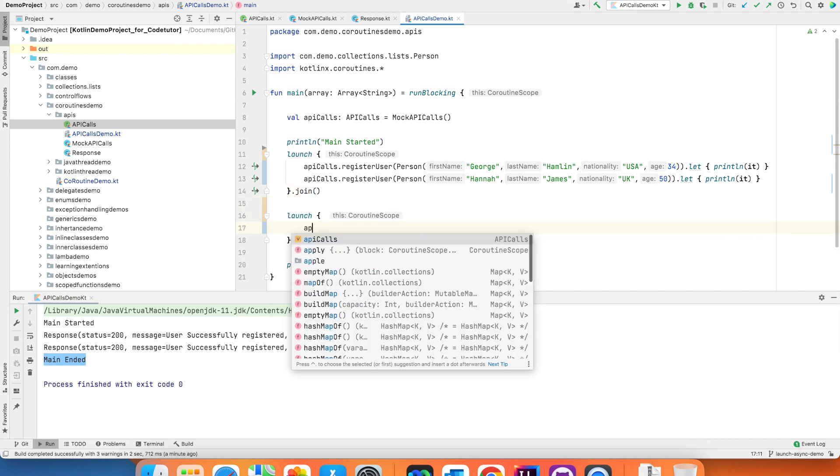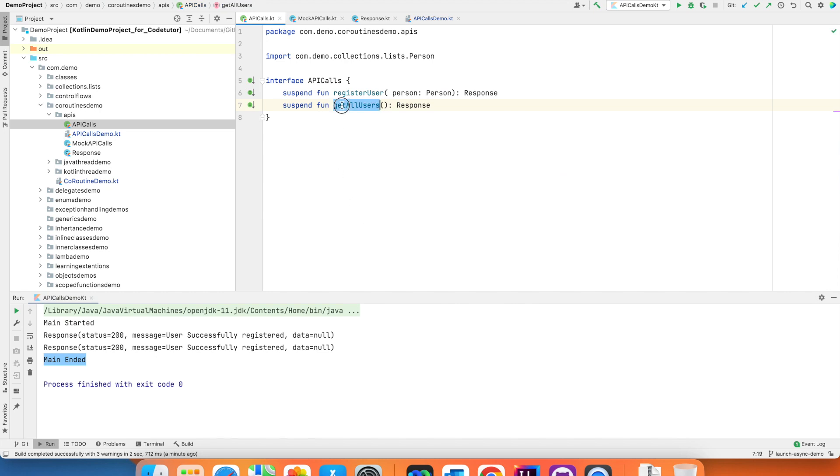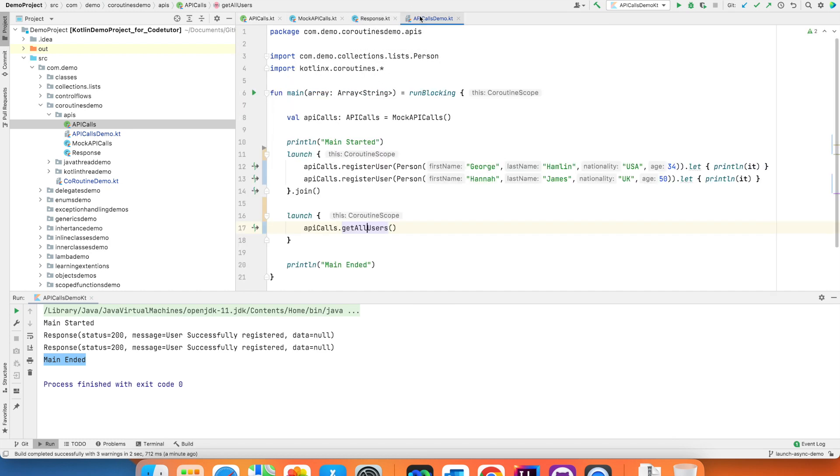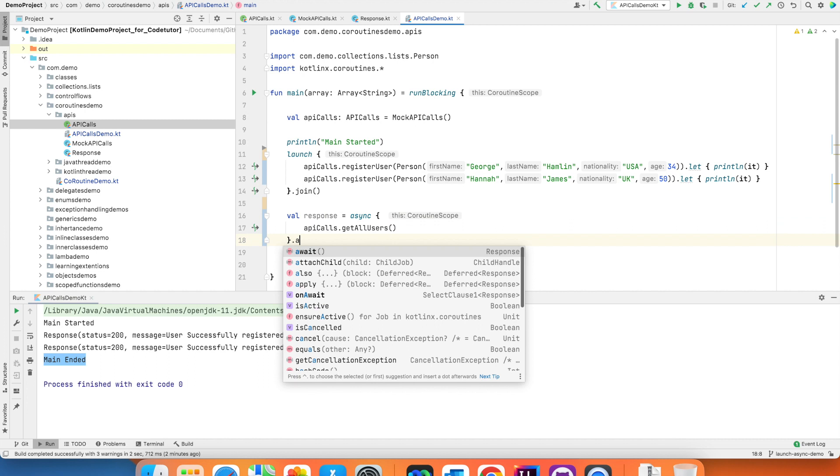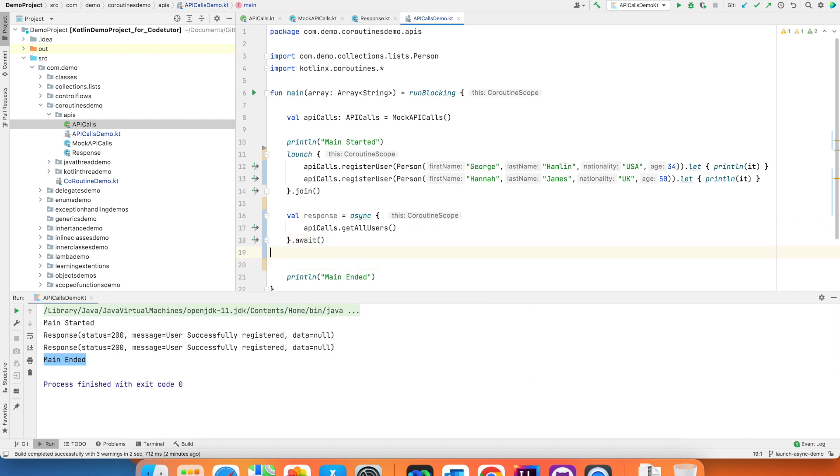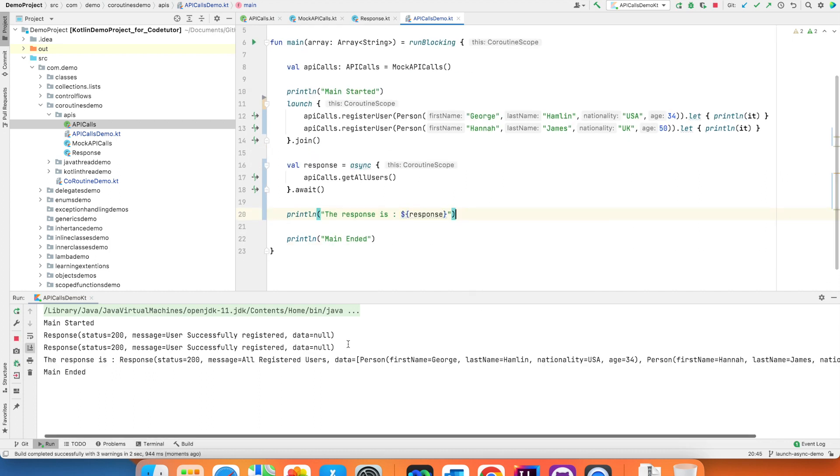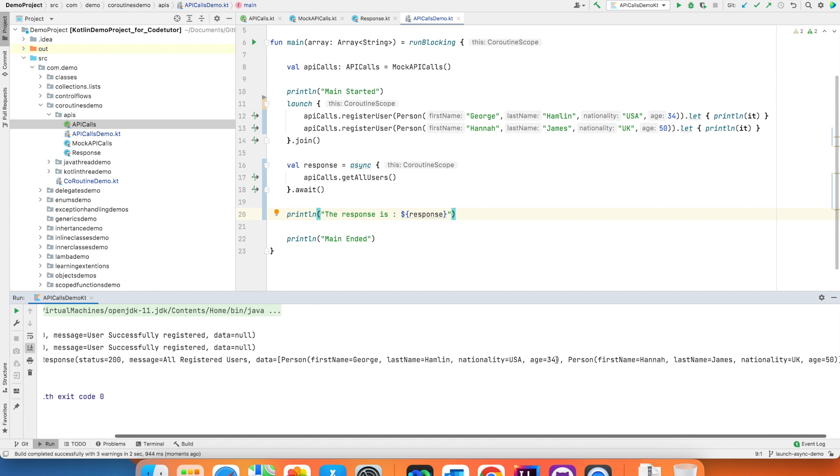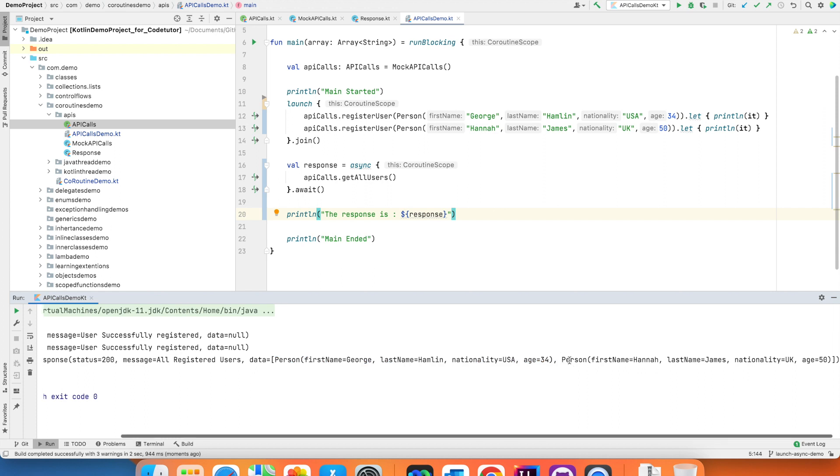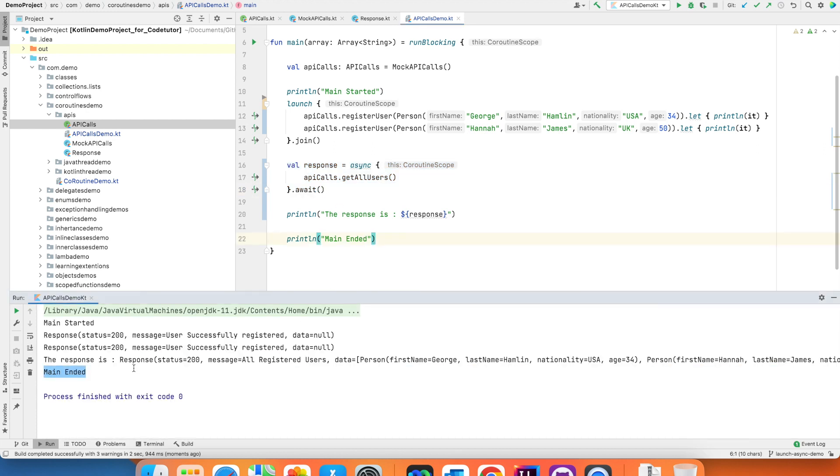Launch API calls get all users. If you see the get all users it is returning a response containing all the users data. So what I want to do is instead of launch I want to use async, assign it to response and use await and then println response is response and if I run this both of your register users ran and then you got the response and the response is status 200 message all registered users data is George Hamlin. That is the first person that we added and then the second person that we added that is Hannah James and after we got the response then only your main ended.